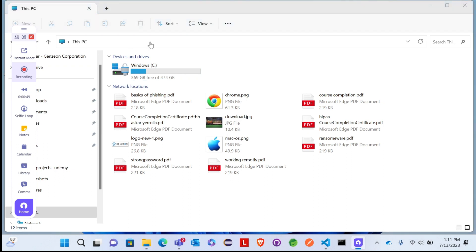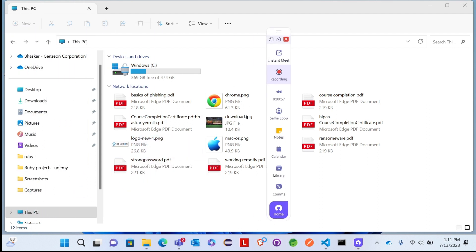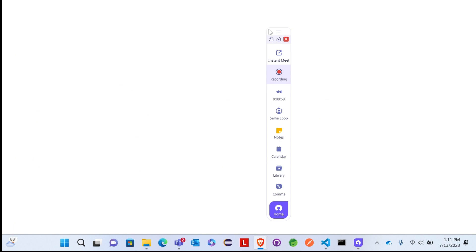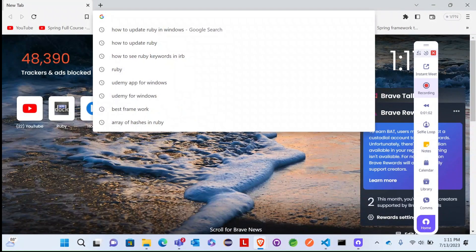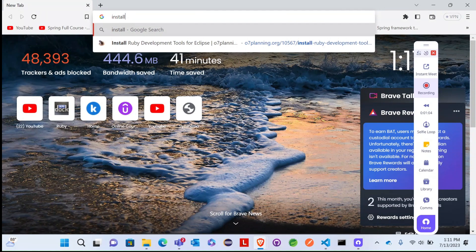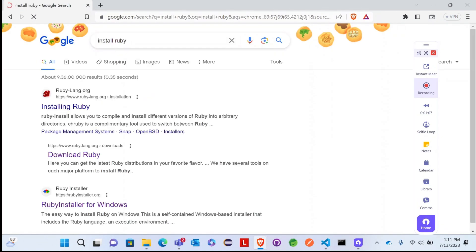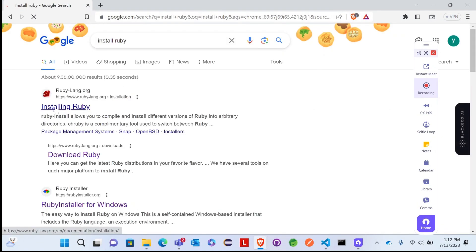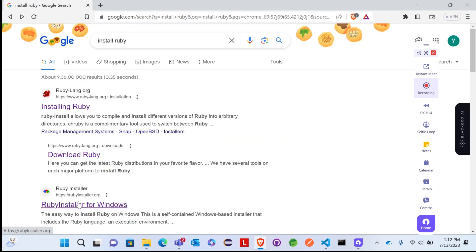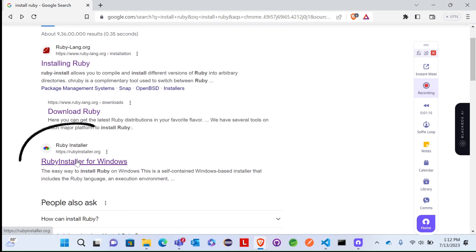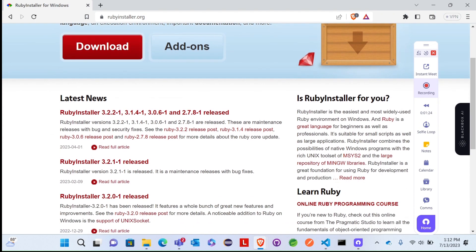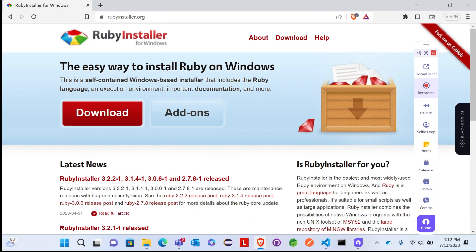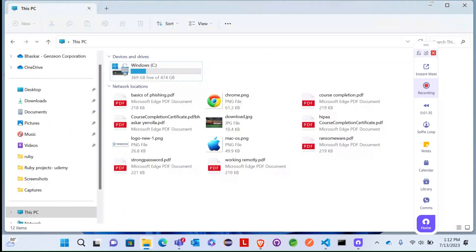So let's start. First, go to any of your browser, search Ruby and install Ruby. Use Ruby installers for Windows, download from the website, download the file, and run the file to install Ruby.